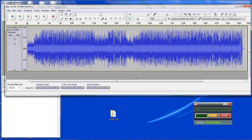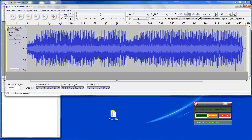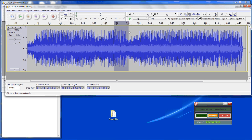The first thing you need to do is select a portion of the sound file that you want. You can do it from the beginning, from the end, or somewhere in the middle. I am going to do it somewhere in the middle. You can see down at the bottom you have selection start and the length, which gives you an idea of how long the selection is that you are grabbing.